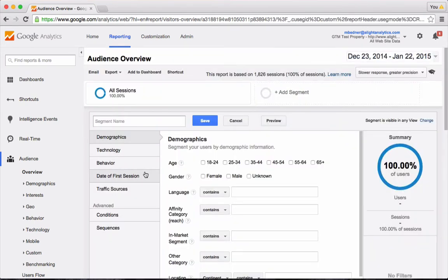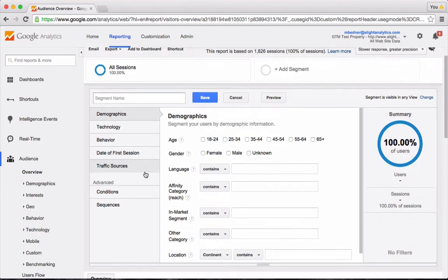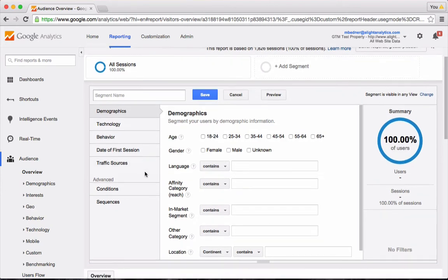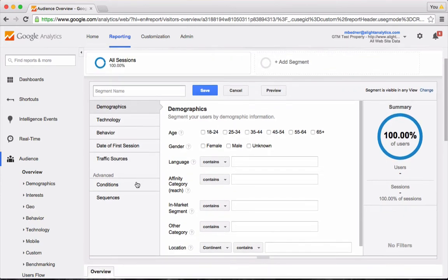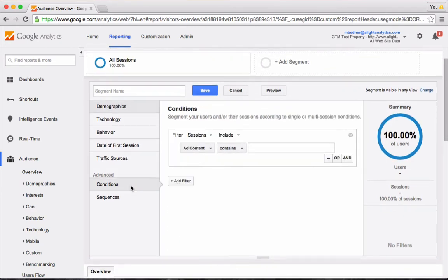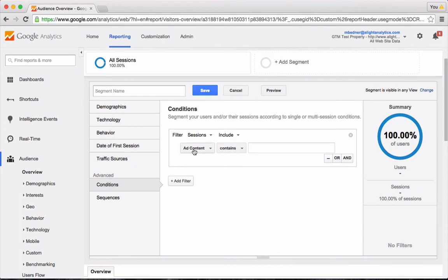Once you do that, the most flexible and powerful way to build your segment is use the conditions feature down below. I'm going to build out a segment today to look at how many people from the city of Kansas City visited our website.